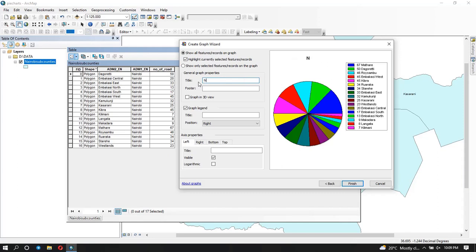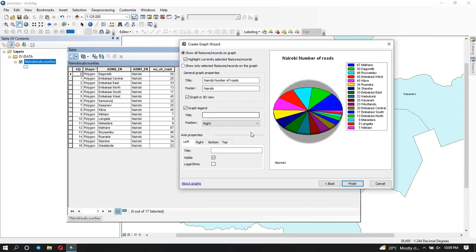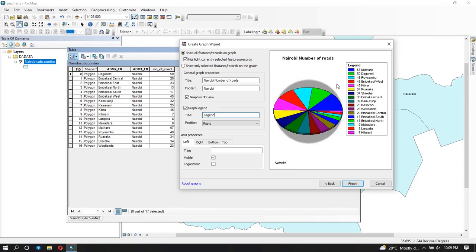You can change your title here, and you can put a footer — for example 'Nairobi' — and you can see the footer appears. If you want to try a 3D view you can turn it on, and now you can see the 3D view. You can also add a legend title — for example just saying 'legend' — and now you can see it displayed.